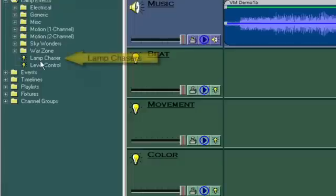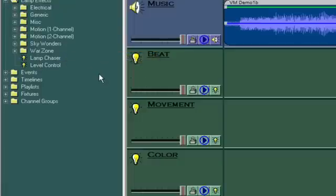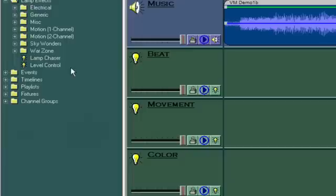Lamp chasers let you pick from a list of pre-programmed lamp chaser sequences, or you can create one of your own. I usually put mostly chasers in the beat track. I'll just drop one right here.